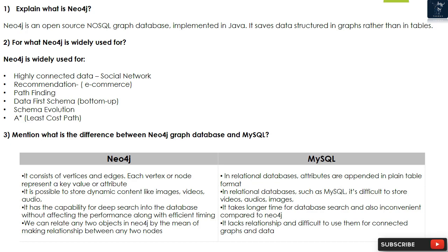Question 3: What is the difference between Neo4j graph database and MySQL? Neo4j consists of vertices and edges. Each vertex or node represents a key value or attribute. It is possible to store dynamic content like images, videos, and audio. It has the capability for deep search into the database without affecting performance, and we can relate any two objects by creating relationships between nodes.